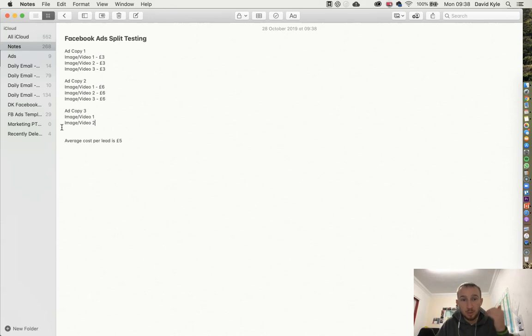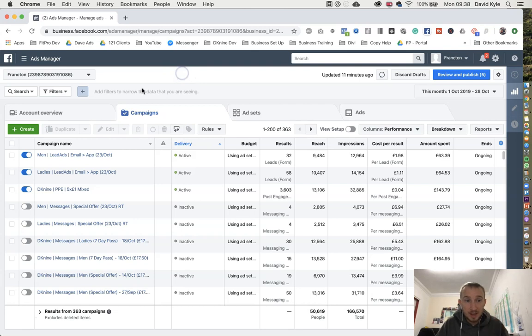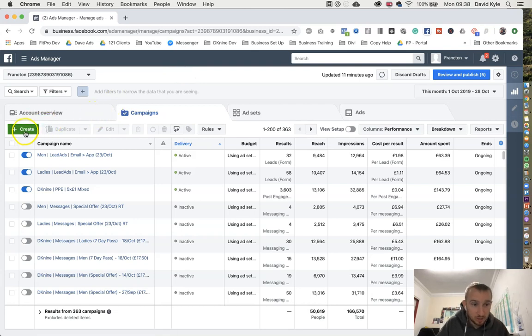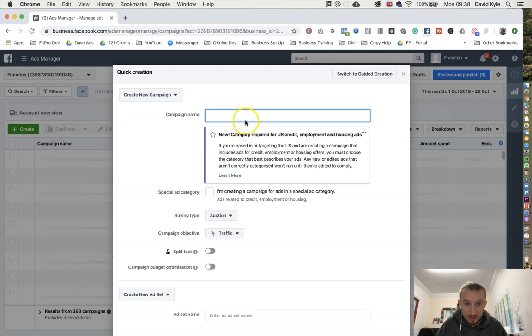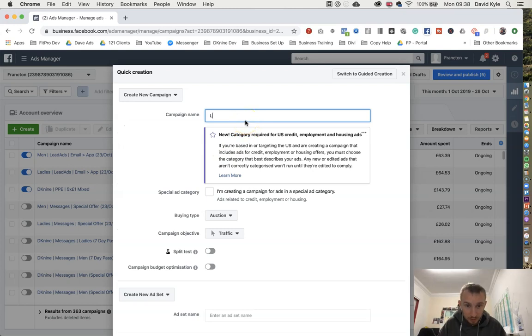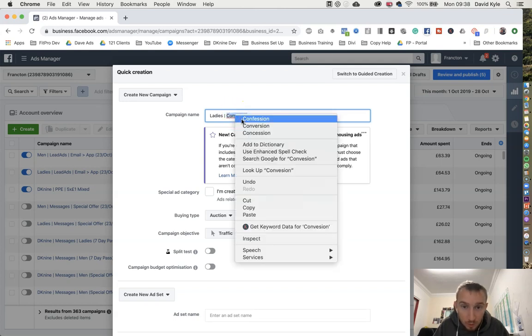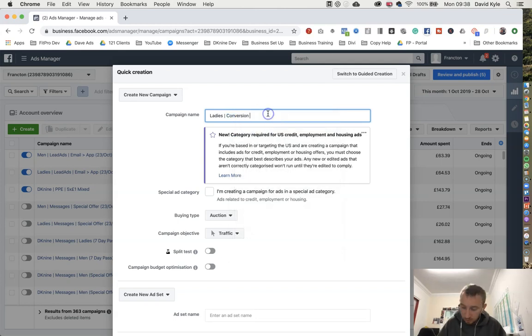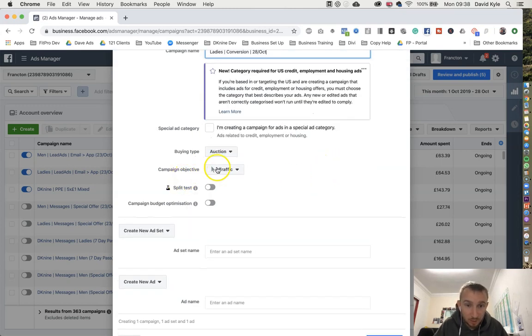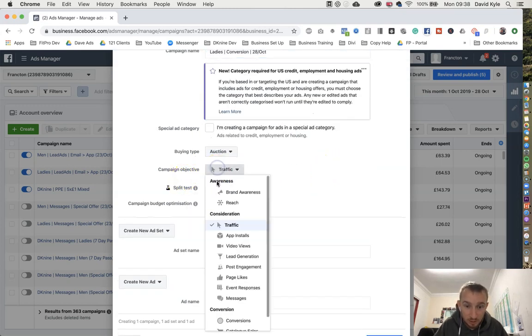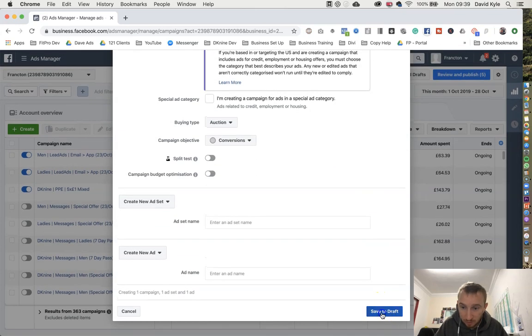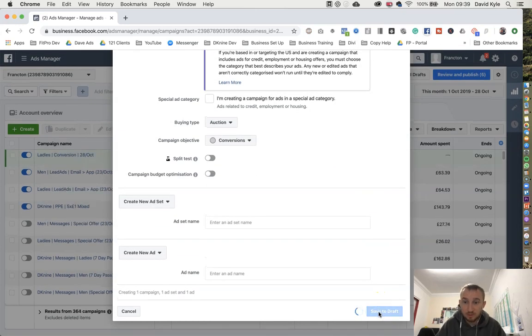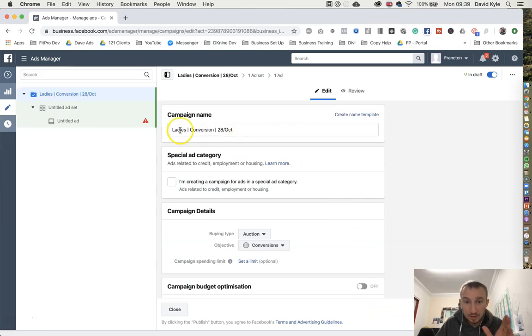So let's jump into ads manager now. In ads manager top left where it says create, we're going to start creating our campaign. So let's say I'm creating this for ladies and it's going to be a conversions advert. And then we're going to put today's date which is the 28th of October. Scroll down to where it says campaign objectives, click that and press conversions. And then scroll and press save to drafts.